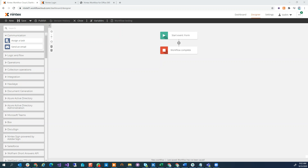Hey everyone. As you probably know, there's been a few updates to Nutex Workflow Cloud to make things a little bit easier — as we always try to do — to make it as easy as possible for everybody to be able to build workflows.